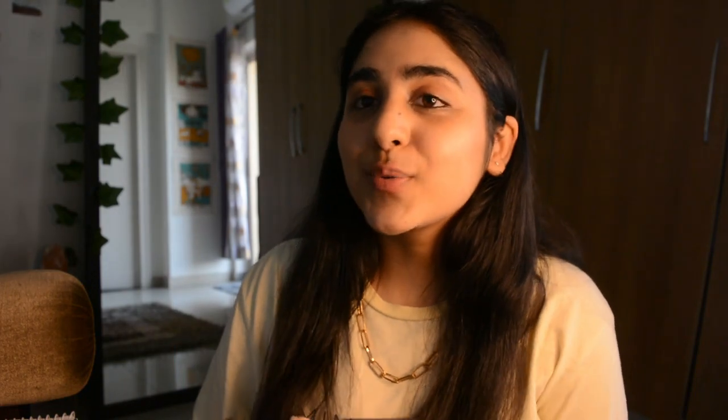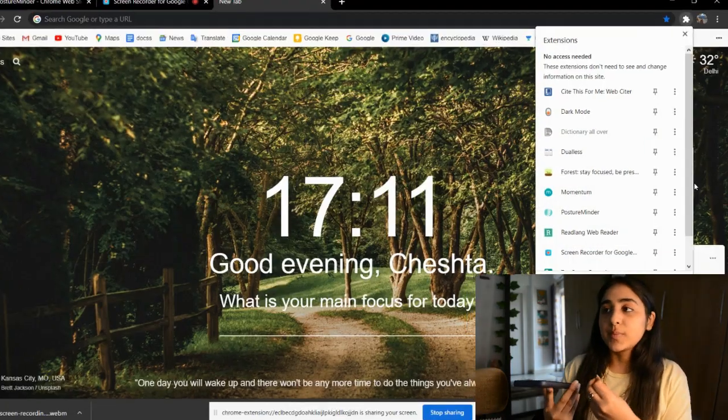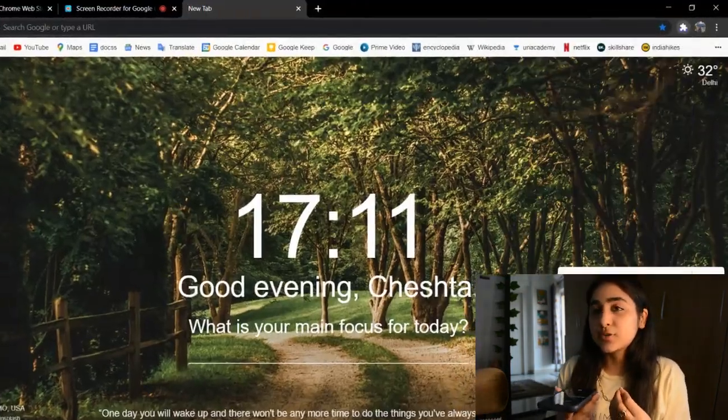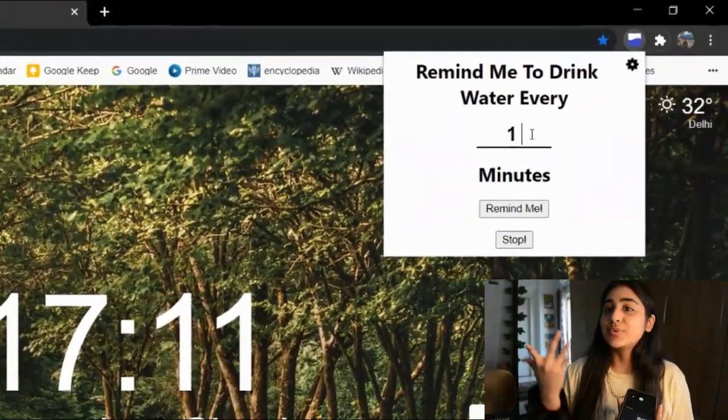The second-to-last extension is a Water Reminder. We've been sitting in front of screens all day and we actually forget to hydrate ourselves. You set after how much time you want to be reminded — for example, every 15 minutes — and it will remind you to drink water accordingly.